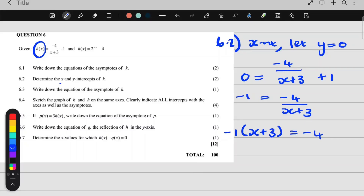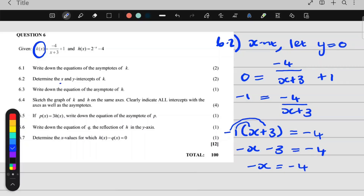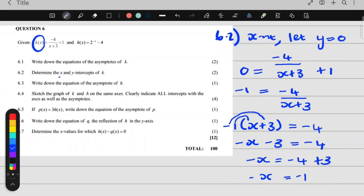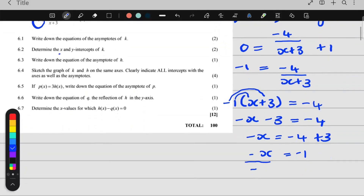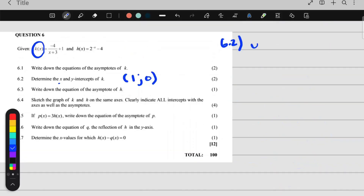I have negative 1 times x plus 3 equals negative 4. Removing the brackets: negative x minus 3 equals negative 4. Now I solve for x. Negative x is negative 4 plus 3. I get negative x equals negative 1. Dividing by negative 1, I get my x-intercept to be 1. So the x-intercept is (1, 0).